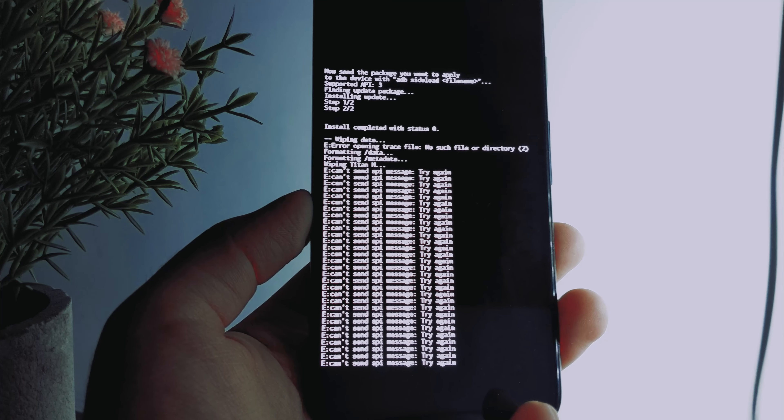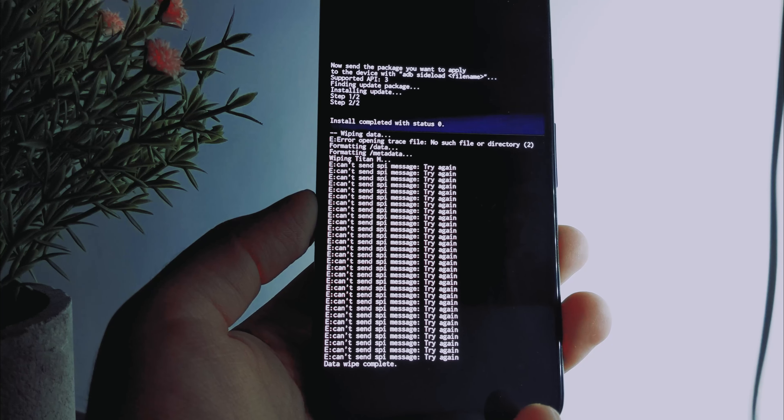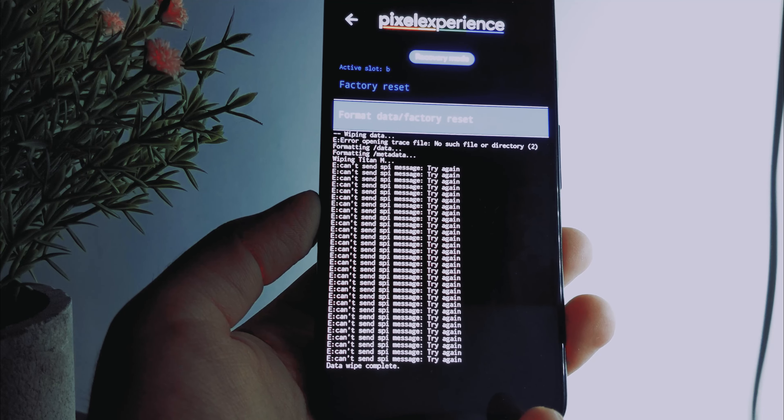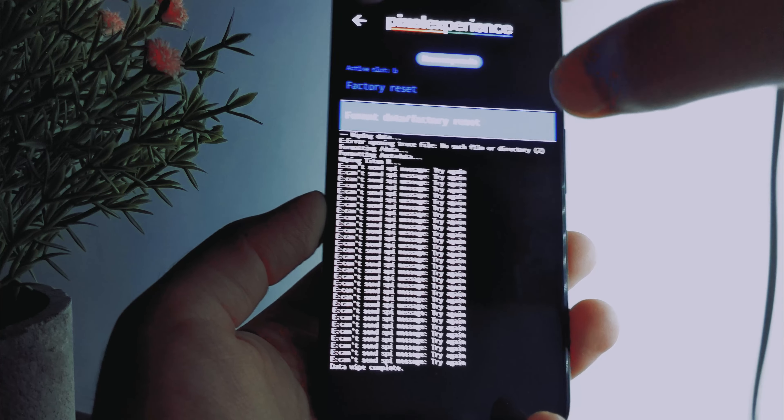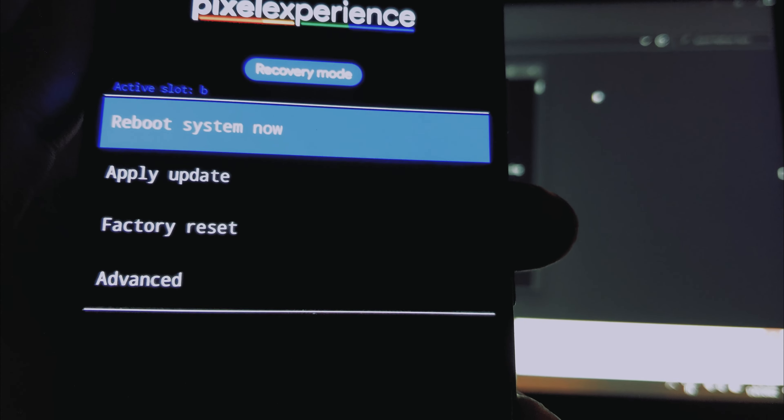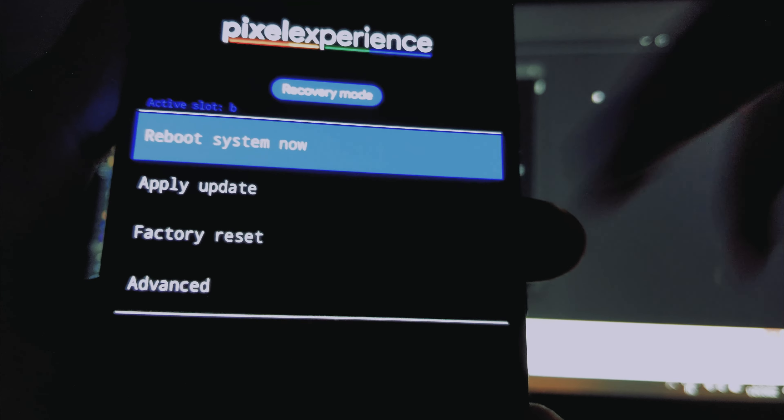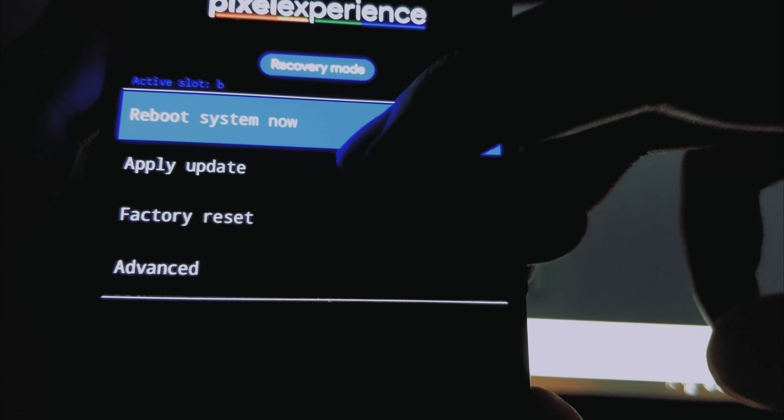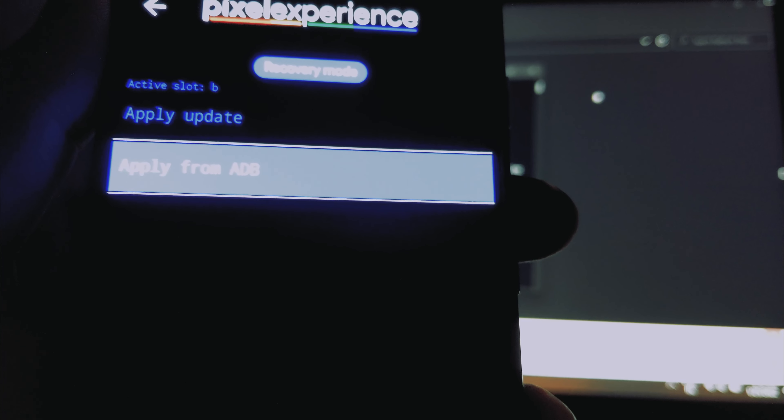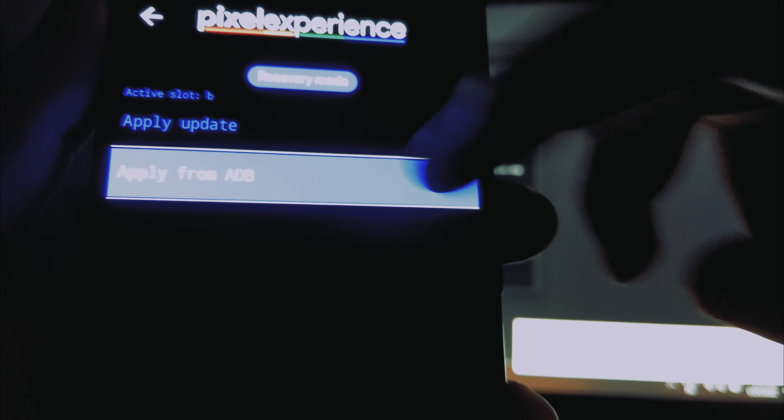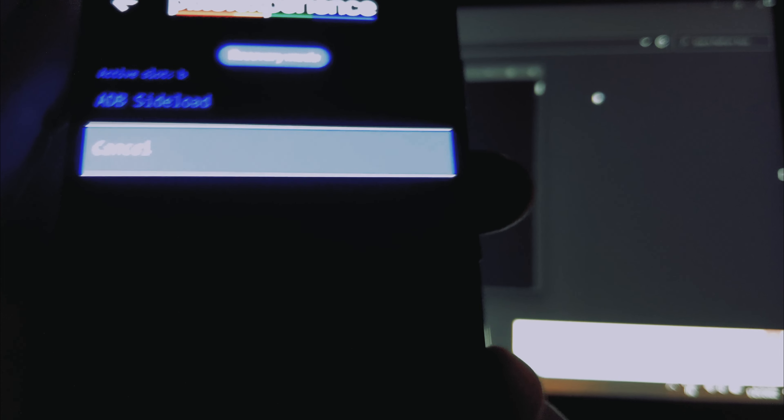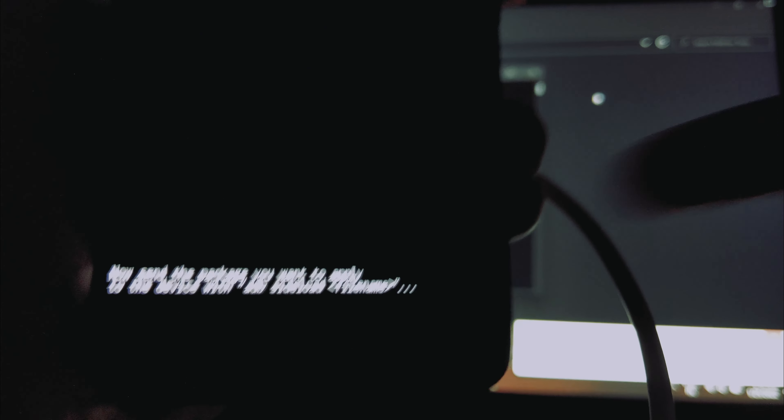Now go back. Now once you're back home to the recovery, select Apply Update and select Apply Update from ADB. Once you select that option you will see something like this on the bottom. In order to start flashing we need to connect our phone to the PC using good quality cables.